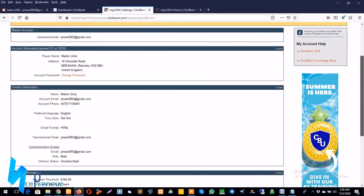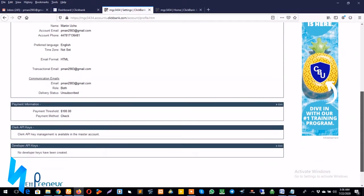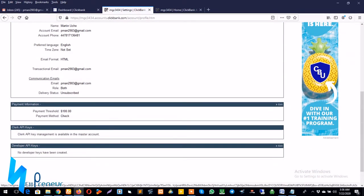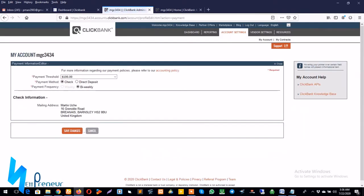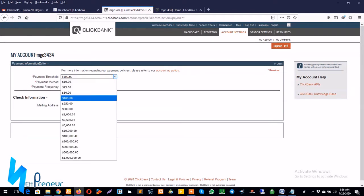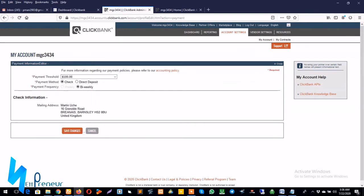Scroll down to payment information and in the top right hand corner you click on the edit tab. So this is where we can set up our payment information. The first option is the payment threshold, you can choose your payment threshold. So I might leave this at 100.